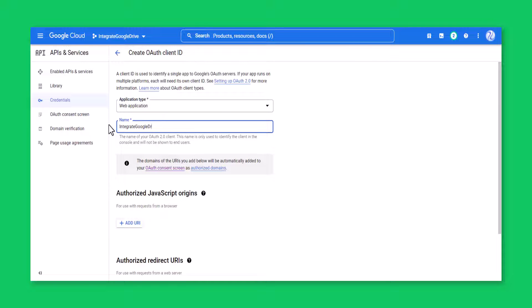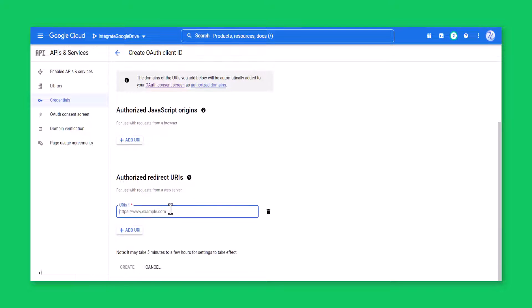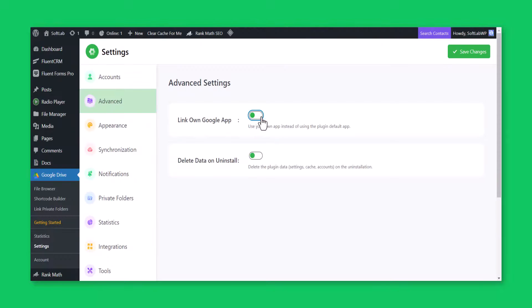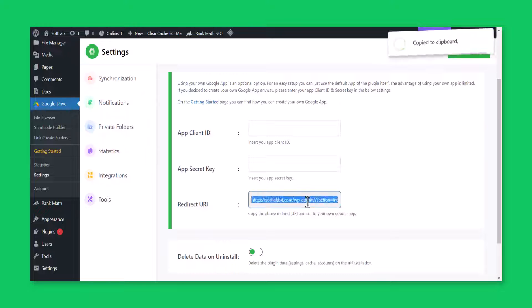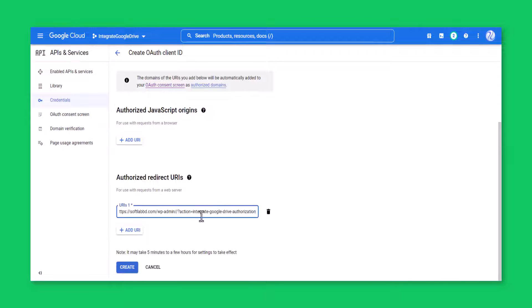Type name, paste authorized redirect URI. You will get the URI from Integrate Google Drive Advanced Settings tab. Click create.